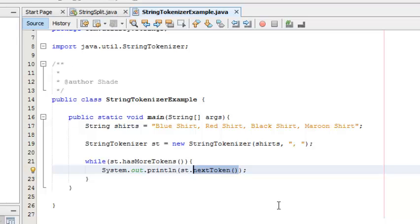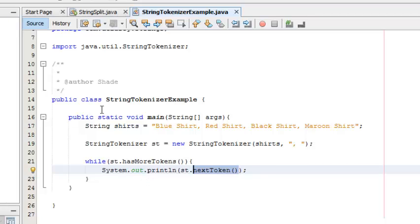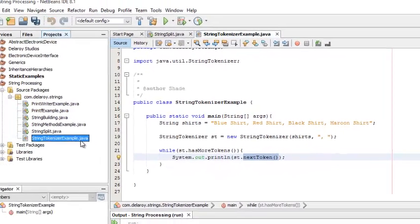We use a while loop to test: does the object st have more tokens? If yes, print something out, the next token. If it doesn't, kill the loop. That's what it signifies. Let's run this and see it in our console.